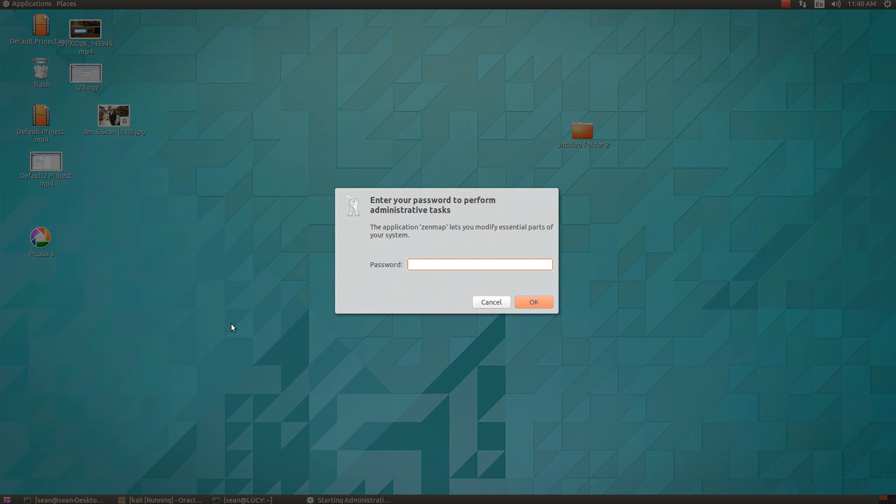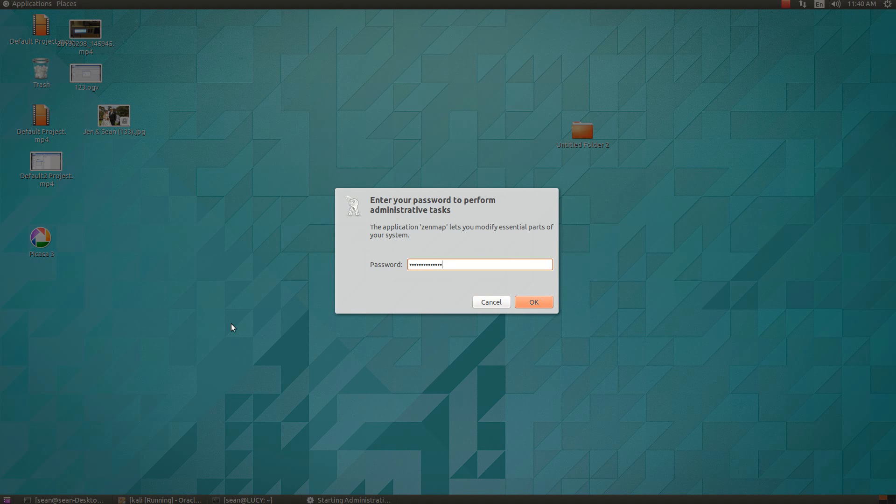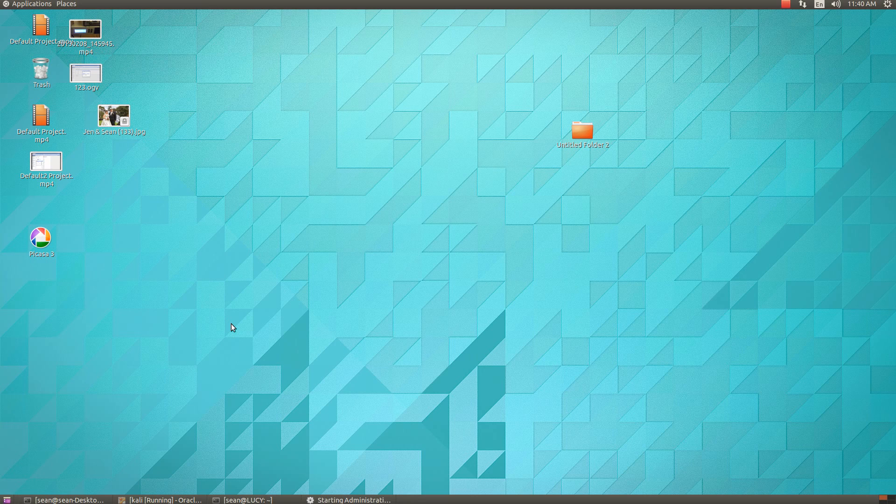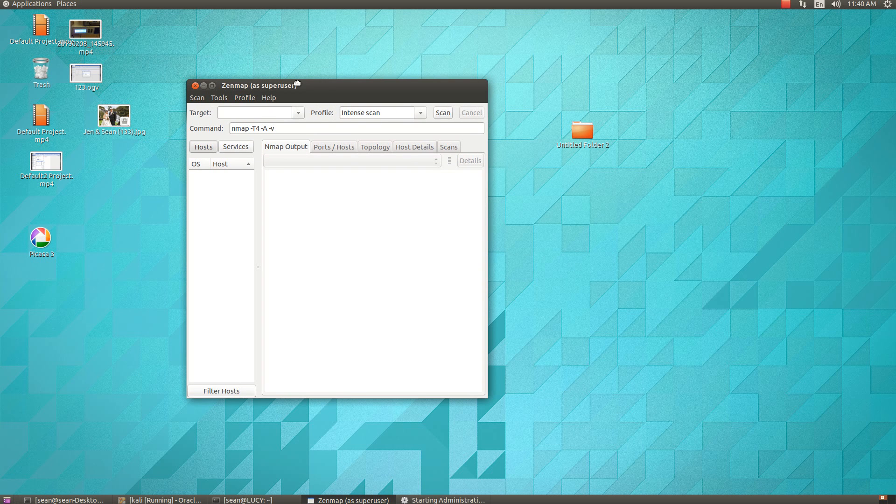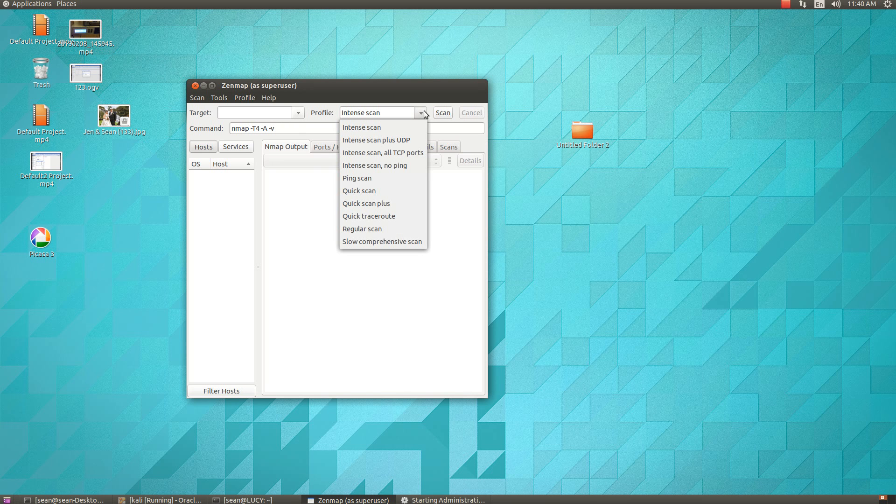to go as root if you want the full Nmap scanning. If you want basic functionality, you can just go with the regular Zenmap app. So now we have—like I said—it's just a GUI